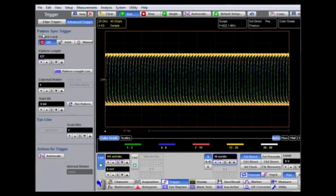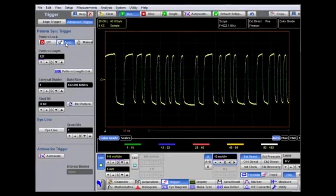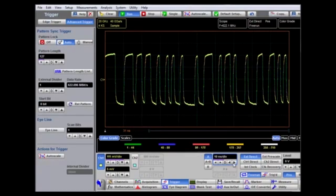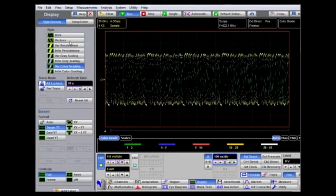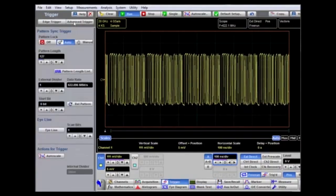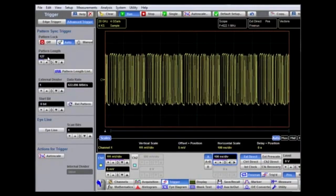We can use our trigger circuit to trigger on this pattern and provide a trigger display. Under advanced trigger, there is a trigger mode called pattern sync trigger. This can take a manual value if we know the repeating pattern length, or can use auto to automatically scan along the waveform and find the repeating pattern. Here we see a synchronized pattern. Changing the display mode to vectors makes it clearer — we can see the repeating pattern is in fact 127 bits, confirmed in the advanced trigger as a pattern length of 127 bits.